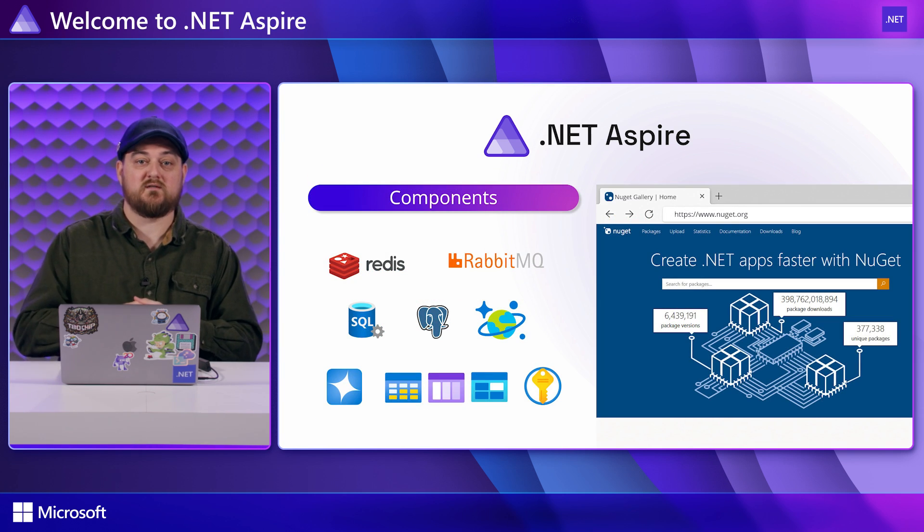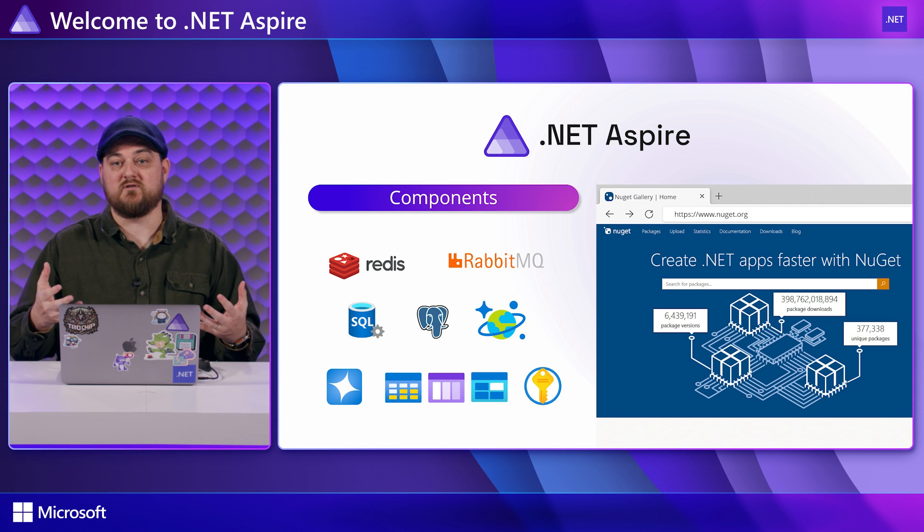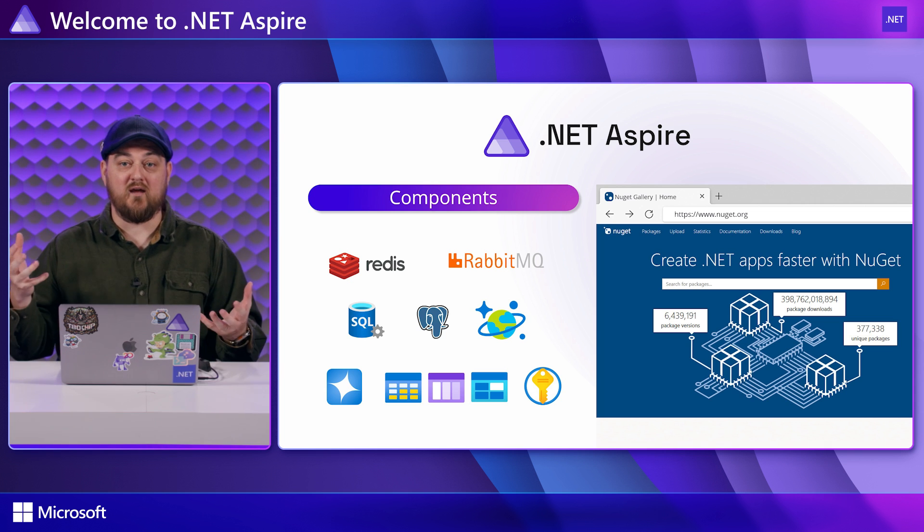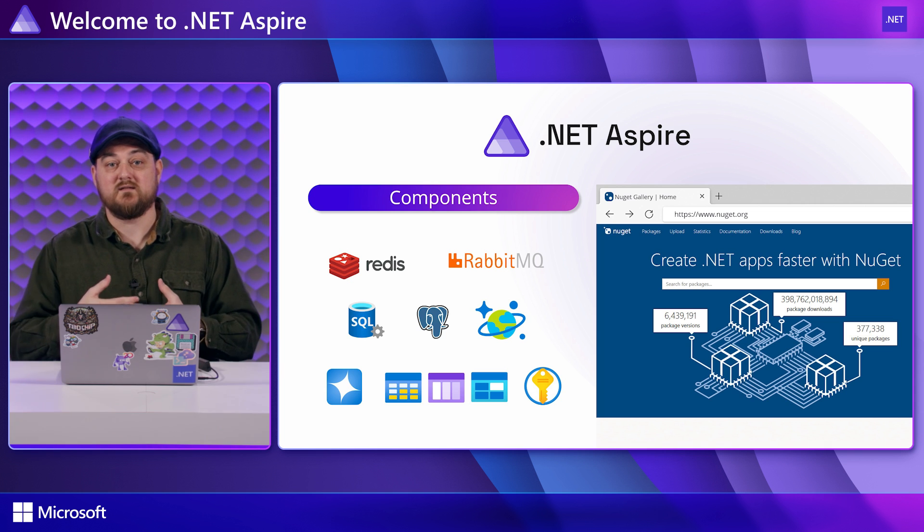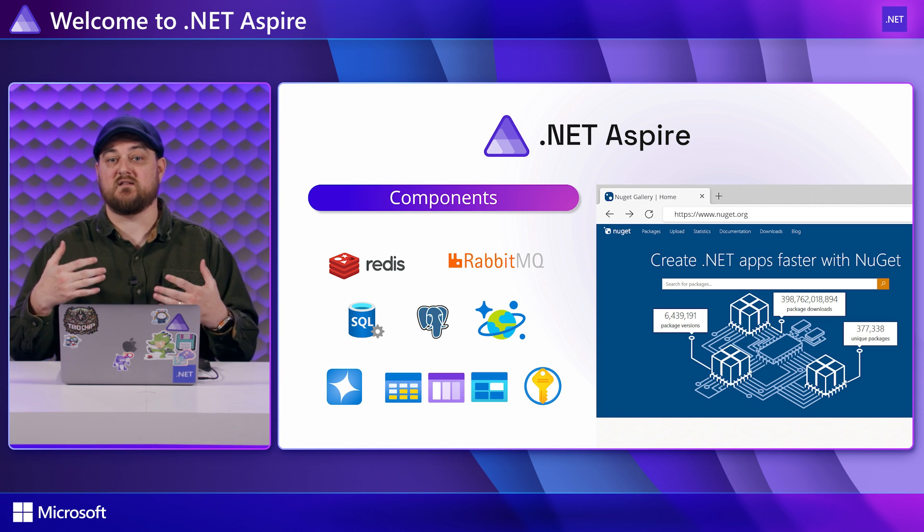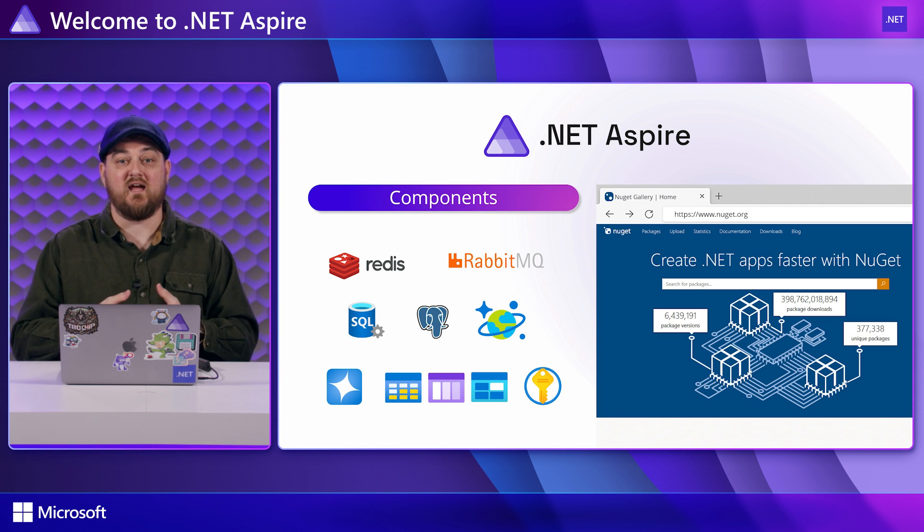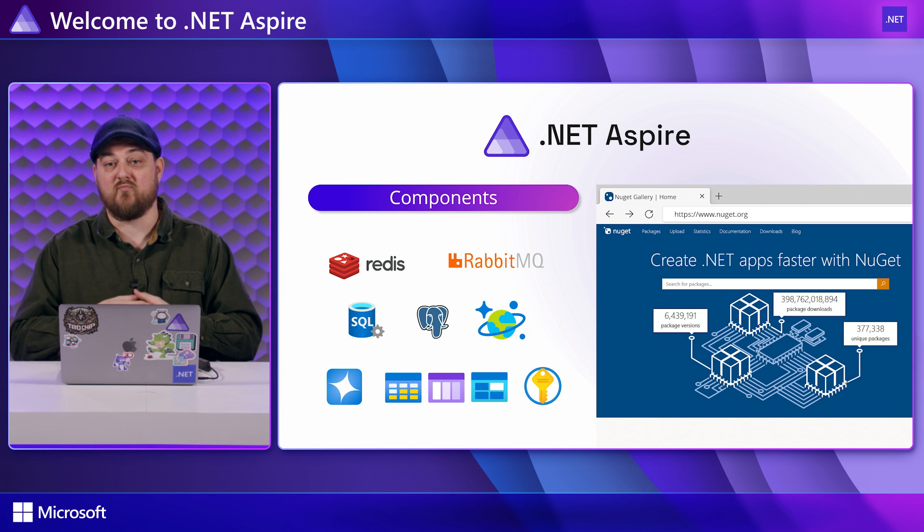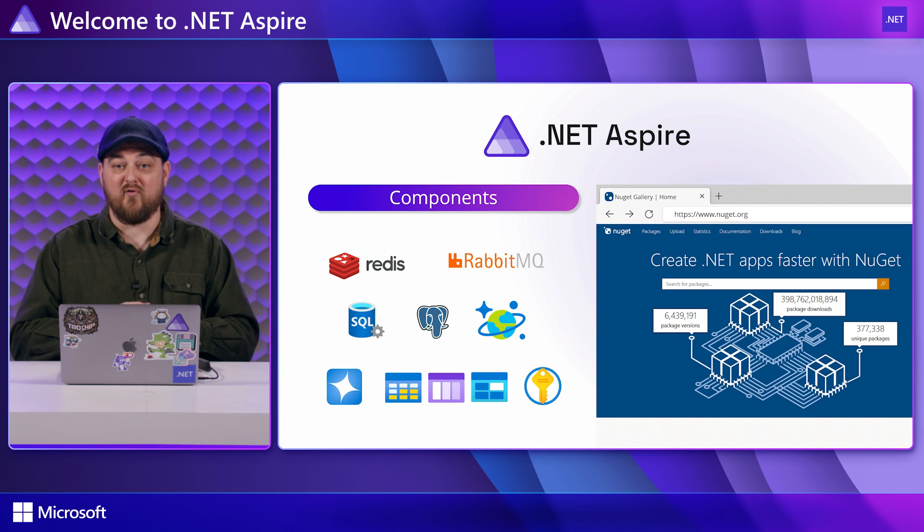Aspire components are the libraries you use to communicate with your apps dependencies. So things like the Redis SDK, database connectors and other libraries that you probably are already familiar with.